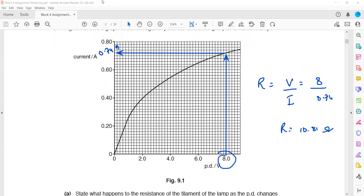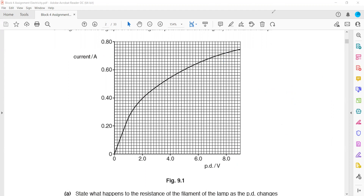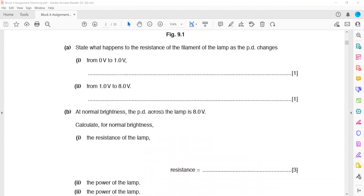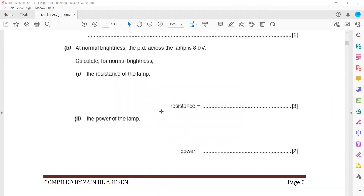Using the graph, with voltage 8V, we worked out the current at 8V and from this voltage and current reading, we calculated the resistance of the filament lamp as 10.81 ohms.